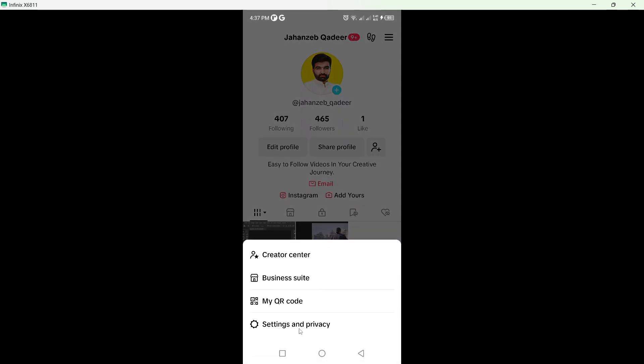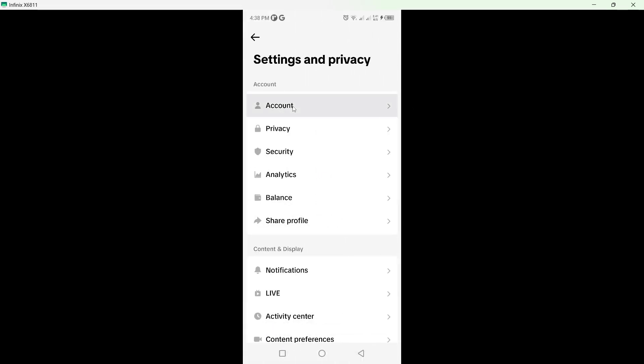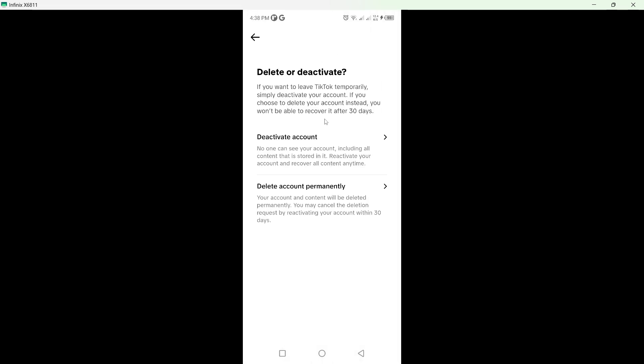From here you need to click on Settings and Privacy, and click on Account. Here you can see Deactivate or Delete Account. So you need to delete your account and you need to create a new account.